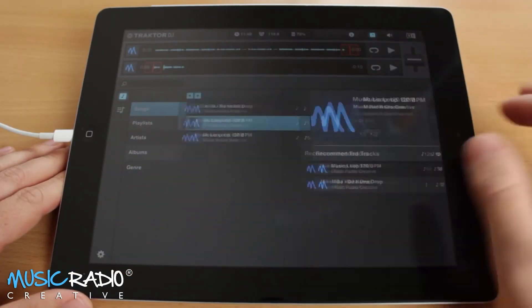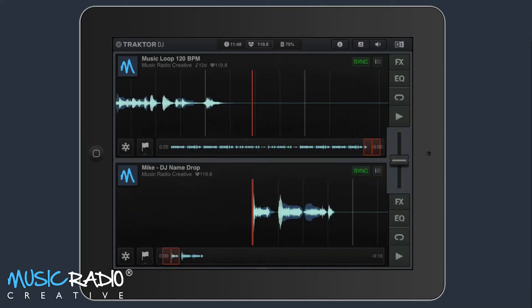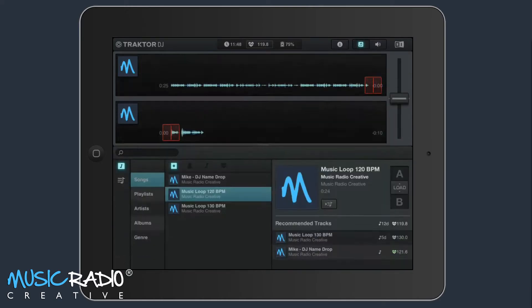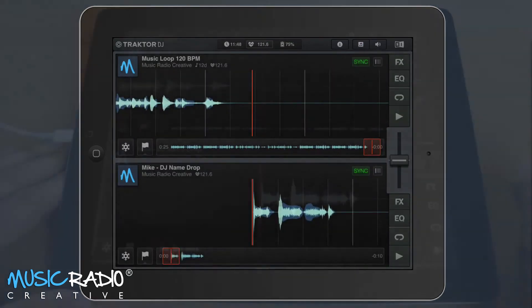So first of all, Music Loop at 120 BPM going into track A, and then back in, and I'll select the DJ name drop, pop it in track B.